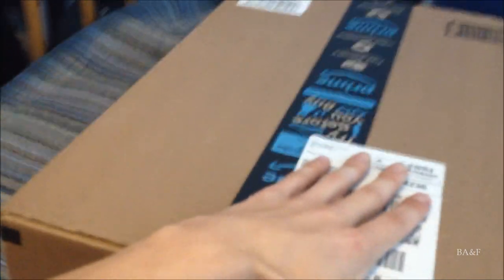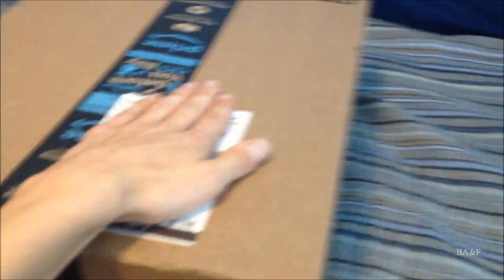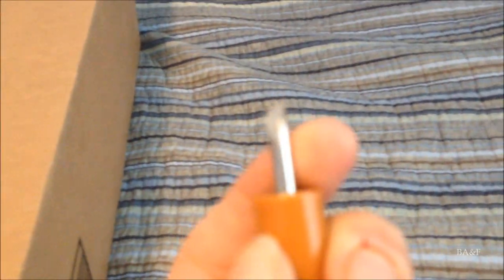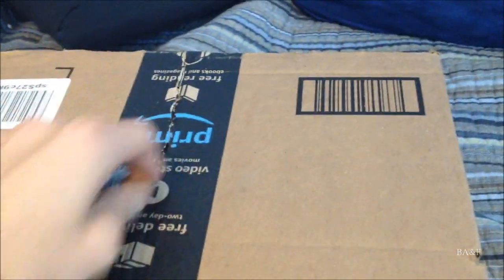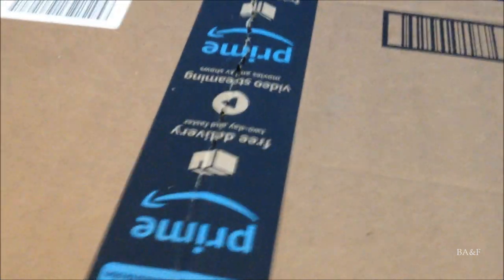Let me go ahead and get my screwdriver, which is not a screwdriver anymore, it's now an opener because that happened. So I'm gonna go ahead and just cut the tape. I'm too lazy to go get box cutters, that's why.